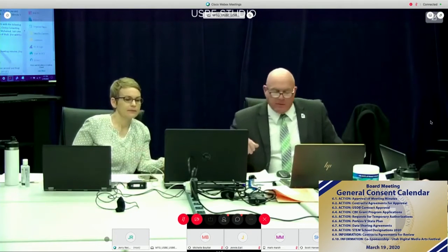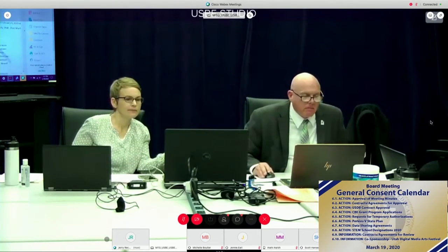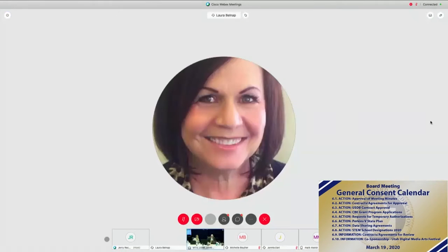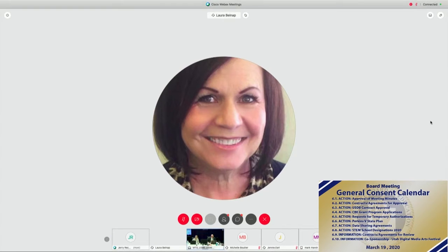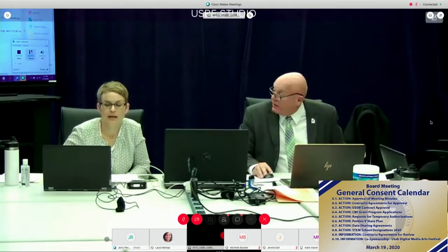Anything else, Board Member Belknap? Yes, going back and forth on your screen is just a little difficult. Number 15, the Utah Digital Media Festival. Number 15, did you say? Yep. Did you say 15? Yes.